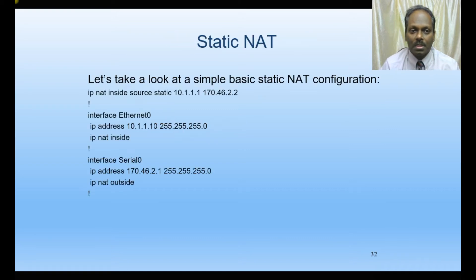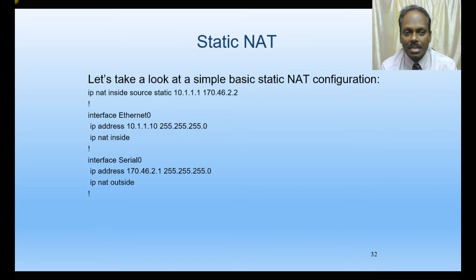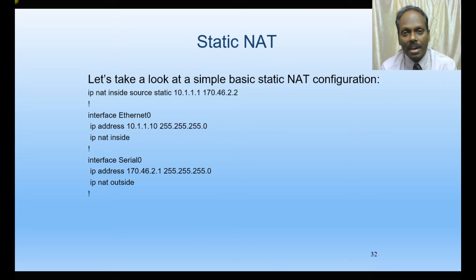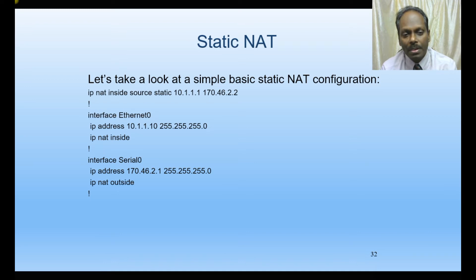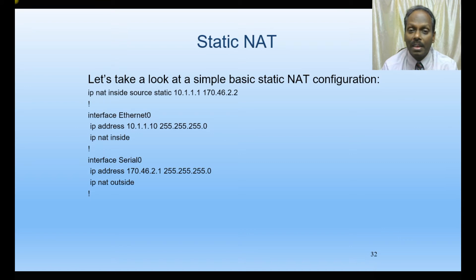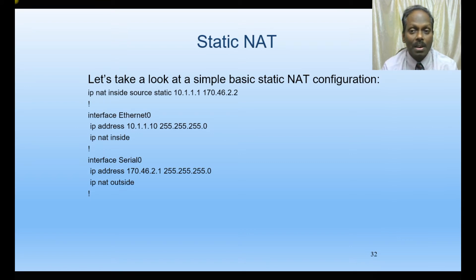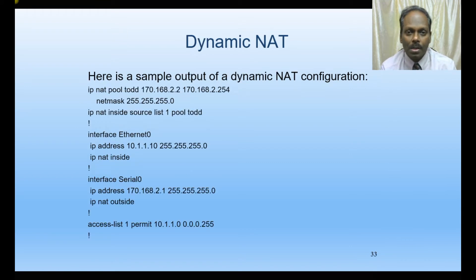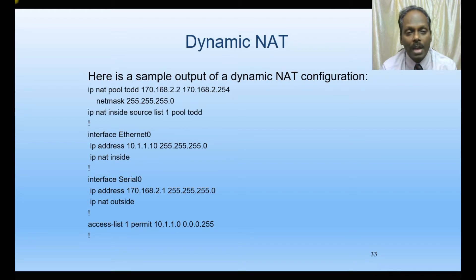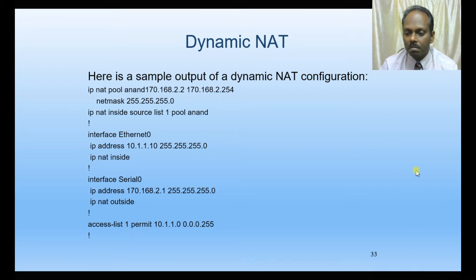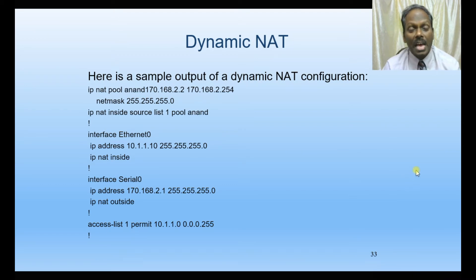With static NAT, each and every system needs to be assigned at the router end - one private IP to one public IP. In that way there are huge disadvantages like wastage of public IPs. So we've moved to dynamic NAT.